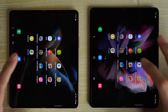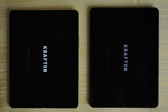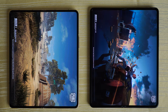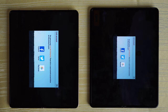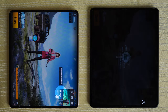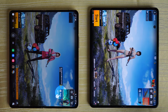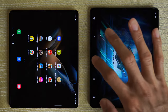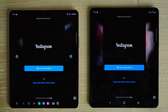PUBG — both phones doing their thing with the loading animation. Faster on the Z Fold 4 again. It's not like the Z Fold 3 is lagging behind by a lot — still relatively quick. Instagram — identical. I think that was the Fold 4 faster again.